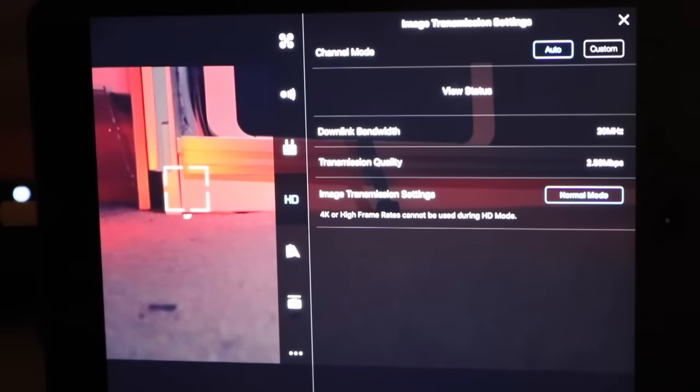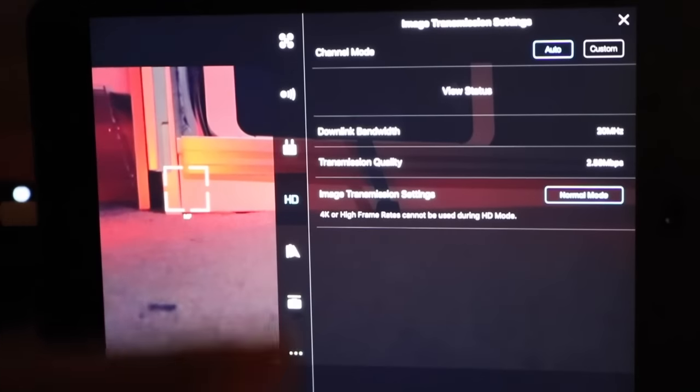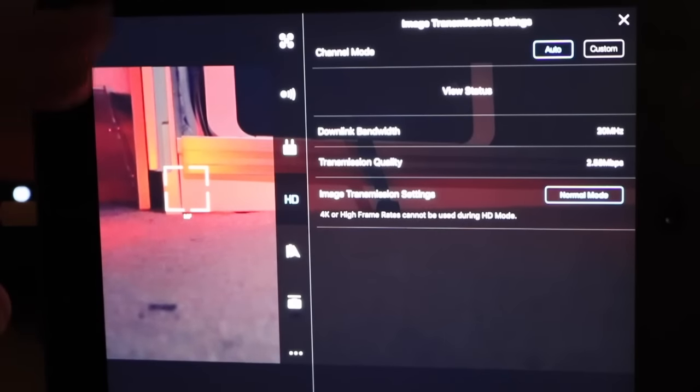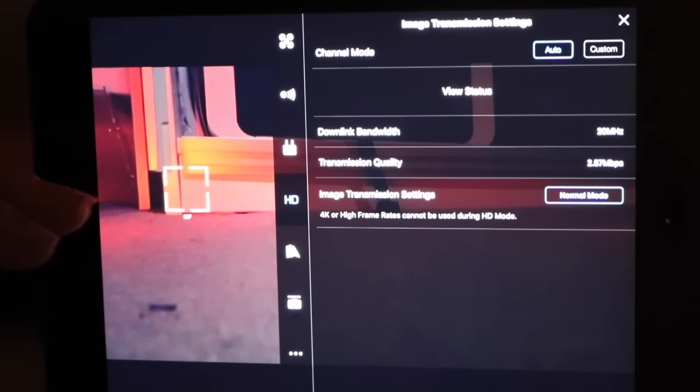But that was it in this video. I just wanted to show the difference between the two and the effects it has. Thank you very much for watching.